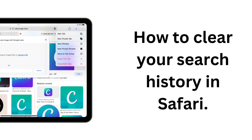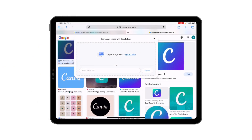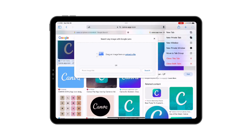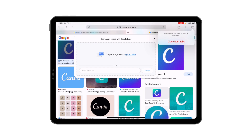You can clear your history from Safari with just a few taps. Here's how. In Safari, press and hold the tabs button. Then tap close both tabs. Then click close both tabs again to confirm.